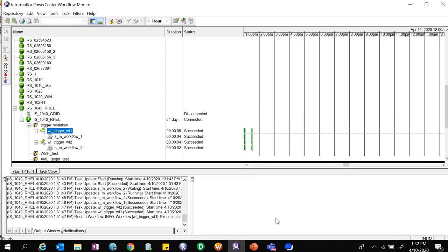This is how we can trigger a different workflow upon completion of one specific workflow without any manual intervention.